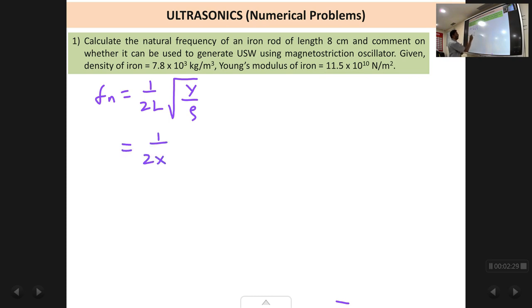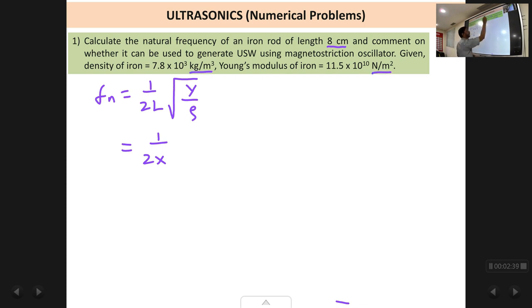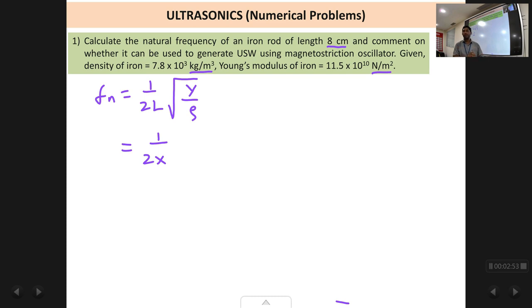It will be 1/(2 × 8 cm). Remember, the other quantities are in SI units whereas centimeters is a CGS unit. When solving a problem, all quantities must be in the same set of units — either CGS or SI. If you solve in SI units the answer comes in SI units; if in CGS, the answer is in CGS. So we must convert 8 centimeters to meters by multiplying by 10⁻².